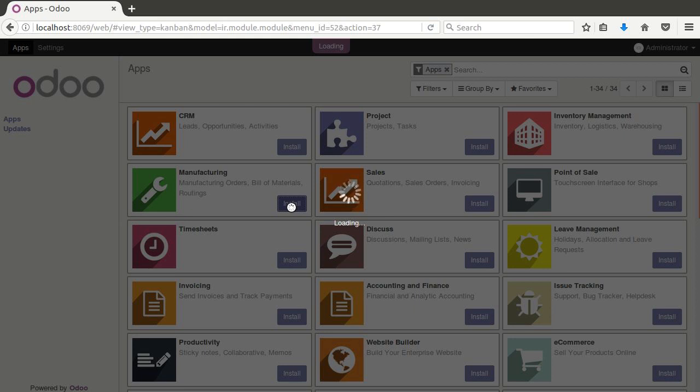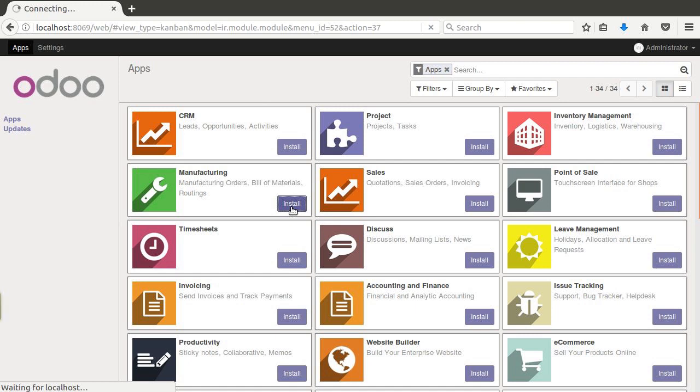In our example, I'm going to use a boat manufacturer that has a standard boat build, but then depending upon the stereo package that needs to be installed — maybe a deluxe stereo package, premium stereo package, or standard stereo package — depending on those different packages, the boat is going to have to go through a different routing and choose a different route based on that variant.